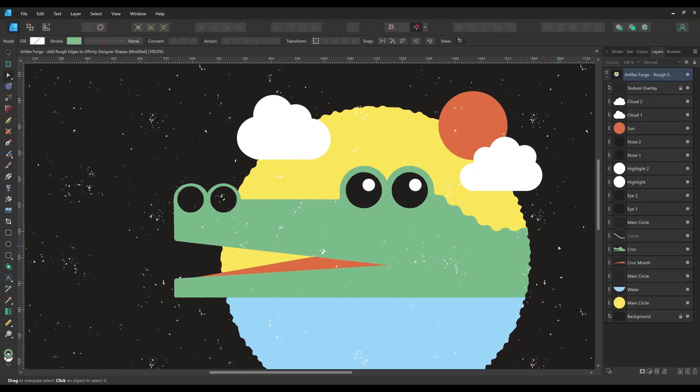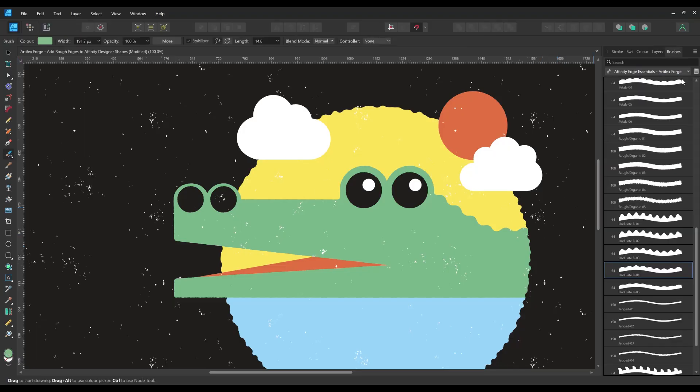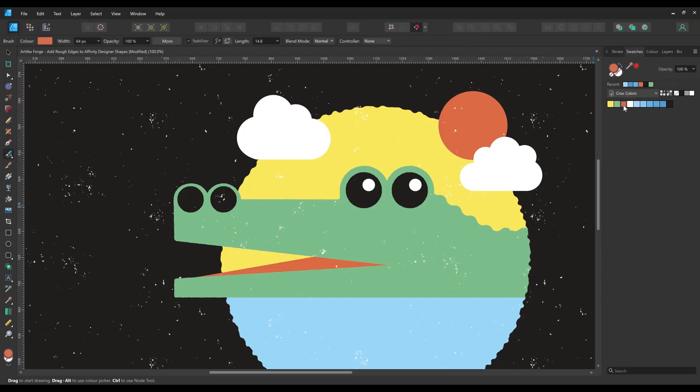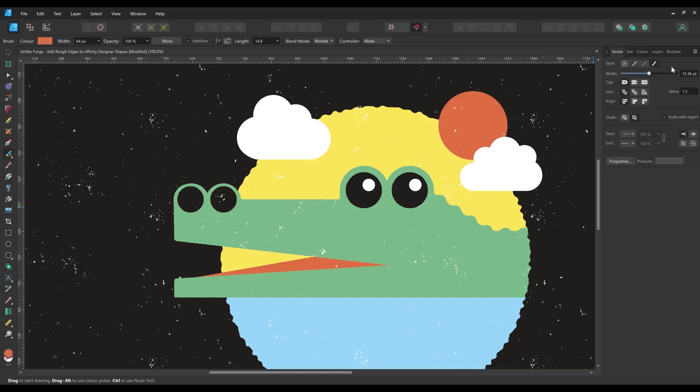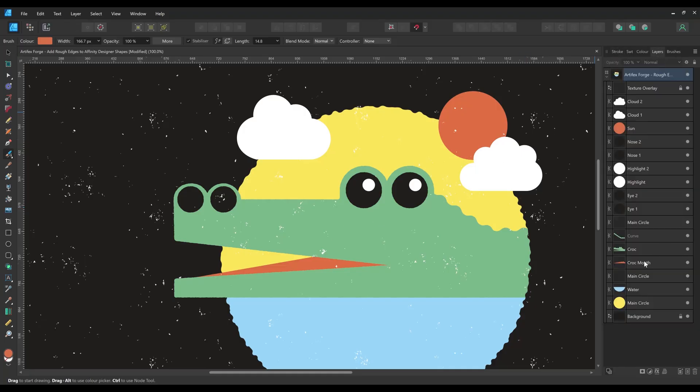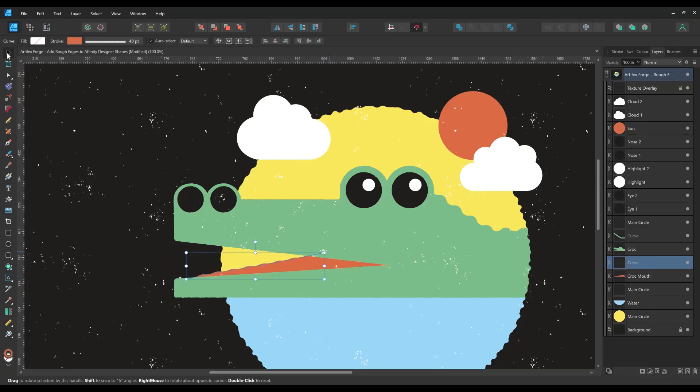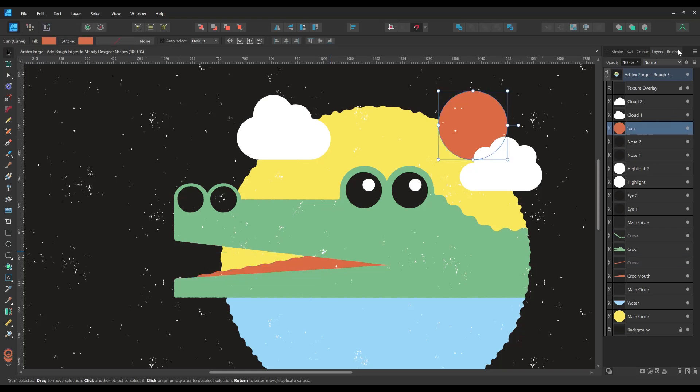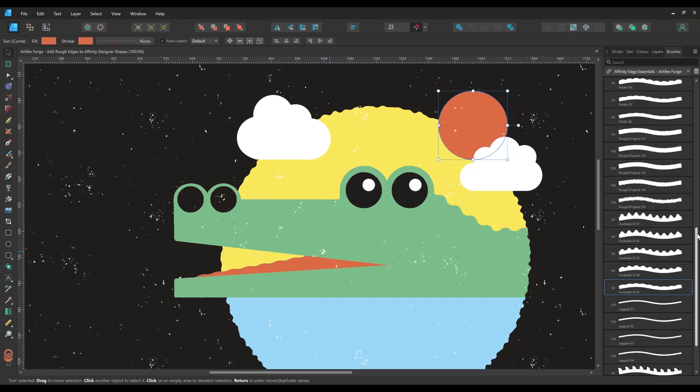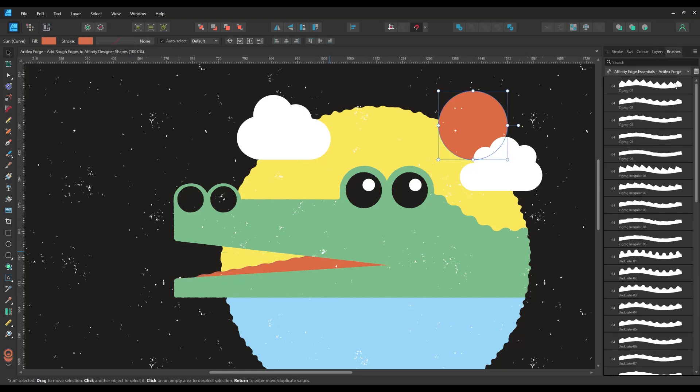Now I'm going to pick a subtler undulation brush to add some variation to the tongue. And a zigzag brush to add rays to the sun and to add some sharp teeth.